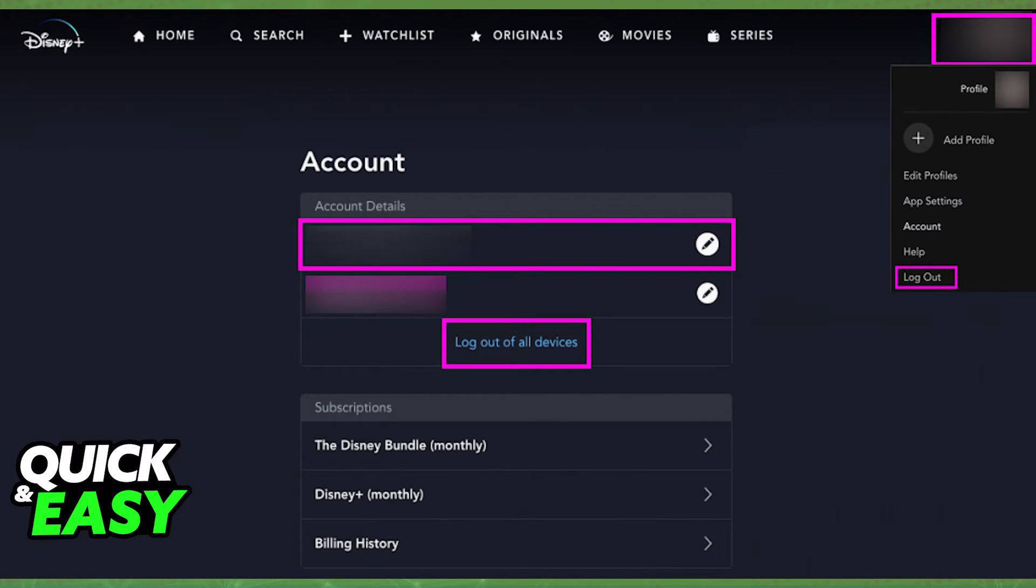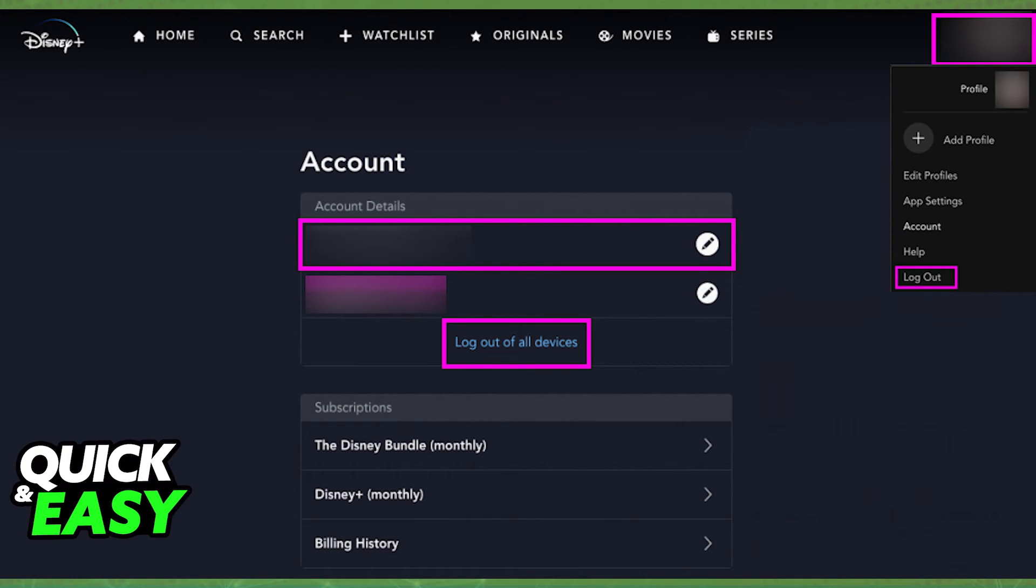As long as you select logout from the drop-down menu at the top right or logout of all devices on your account page, you will properly sign out of your Disney Plus account.